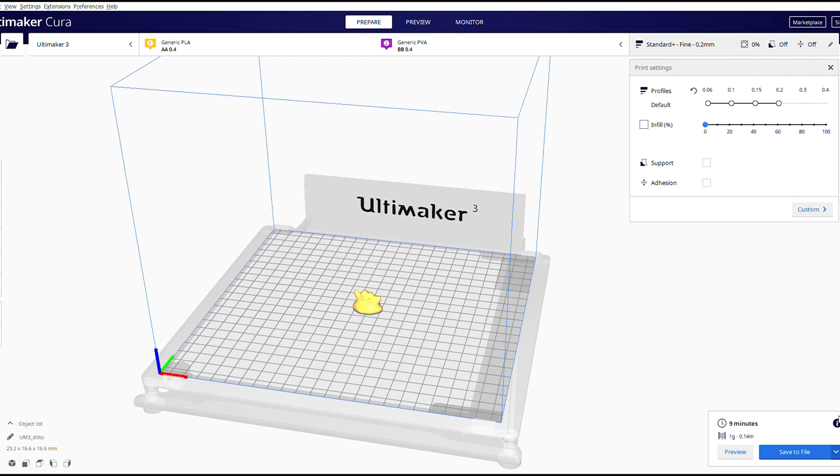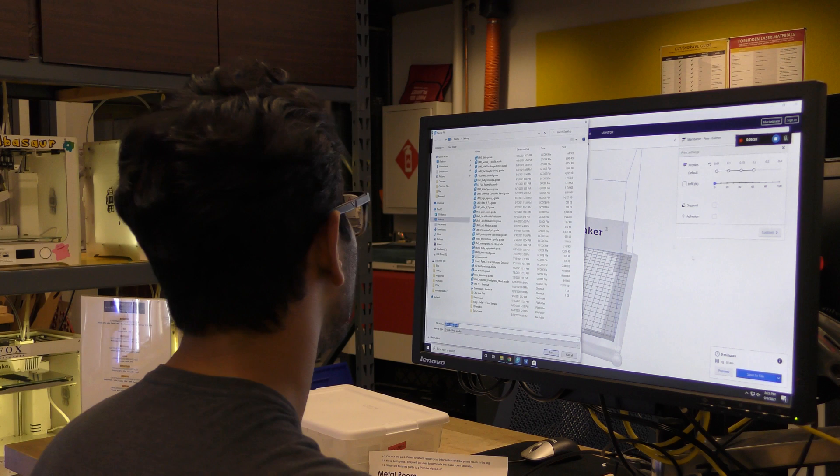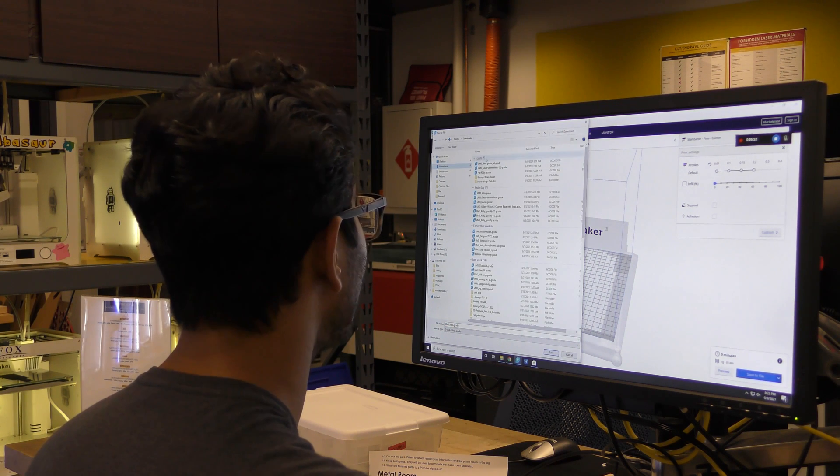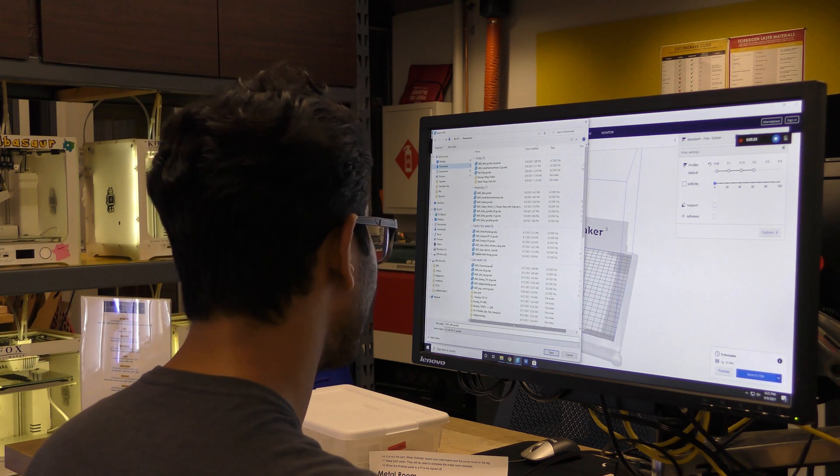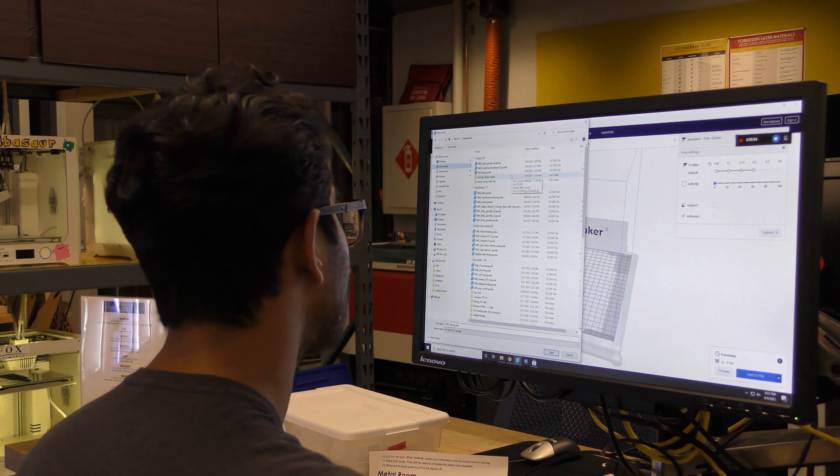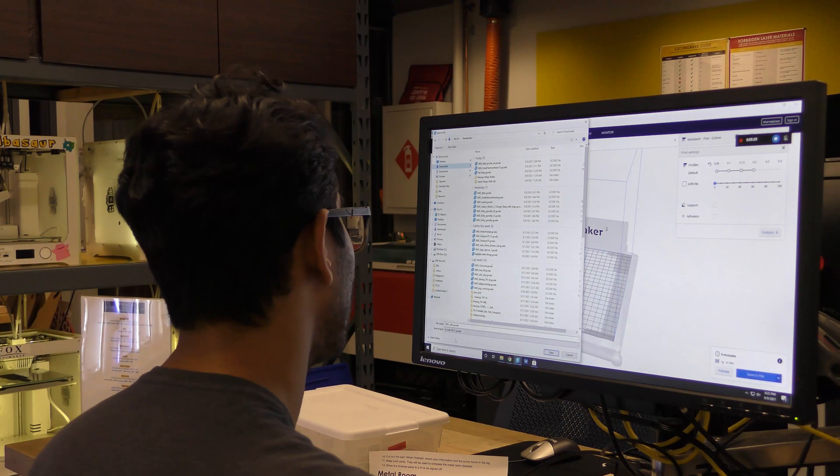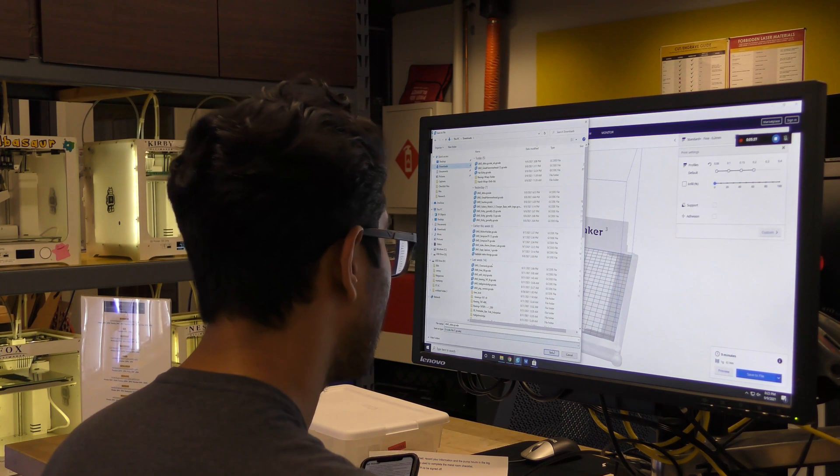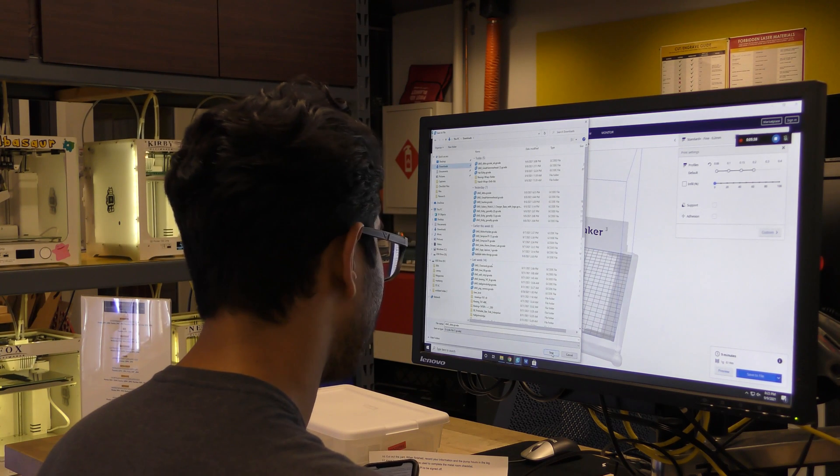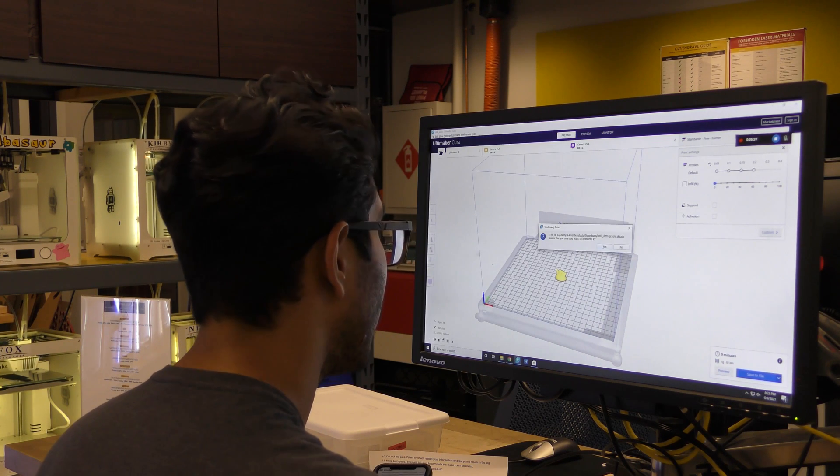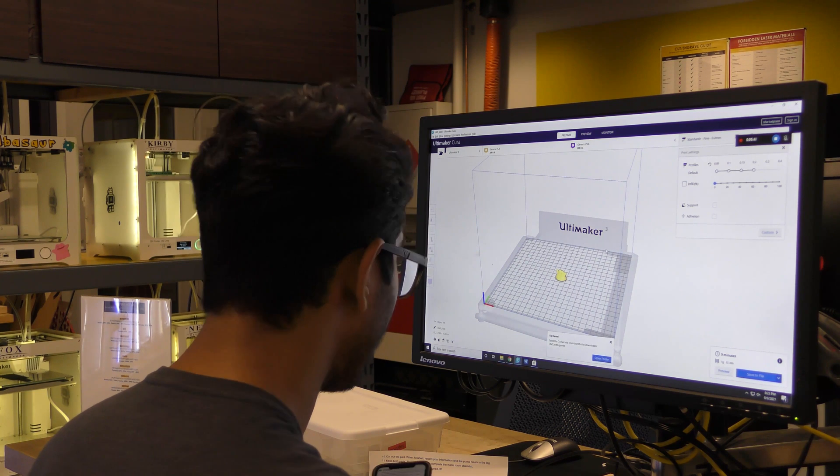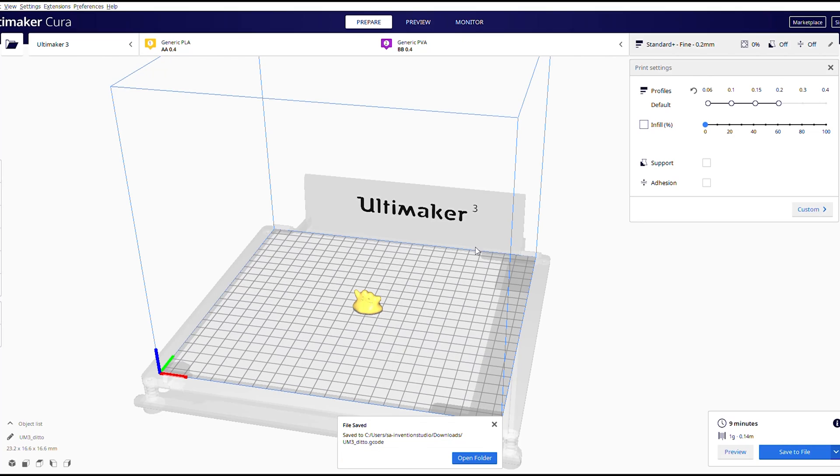Next thing we want to do is go ahead and hit save to file, not save to removable drive. Otherwise that will get a different sort of file type than what we want. Save it somewhere where you know you can find it on the computer again. I usually try to save it on the downloads folder, but we're going to save it here. Overwrite, yes, we want to override it. And so what you've just done is the entire section of Cura.